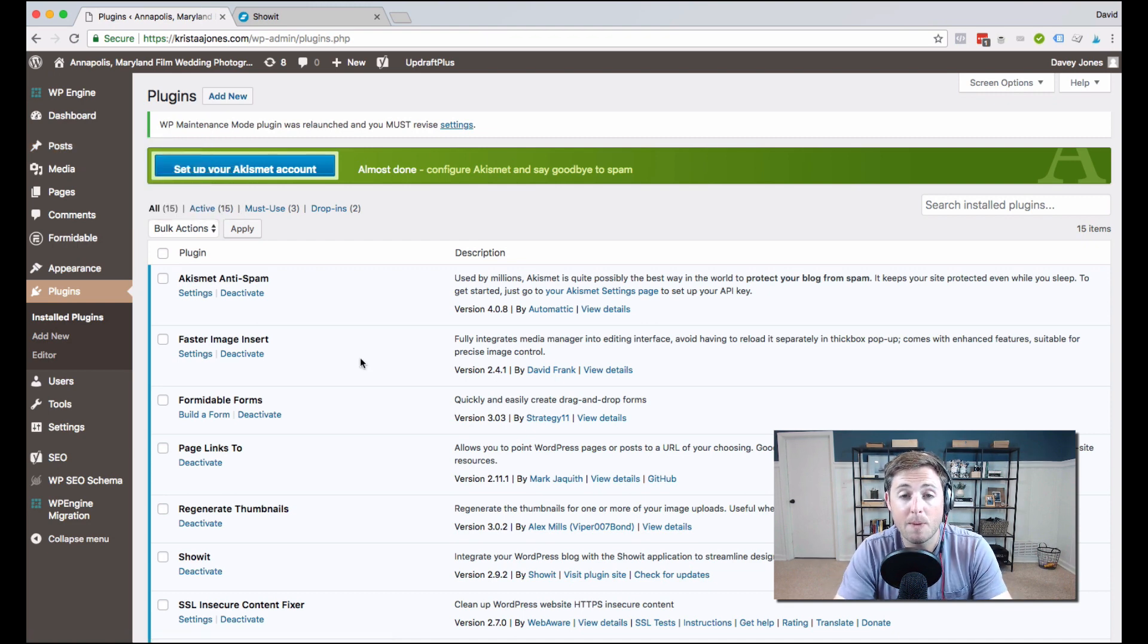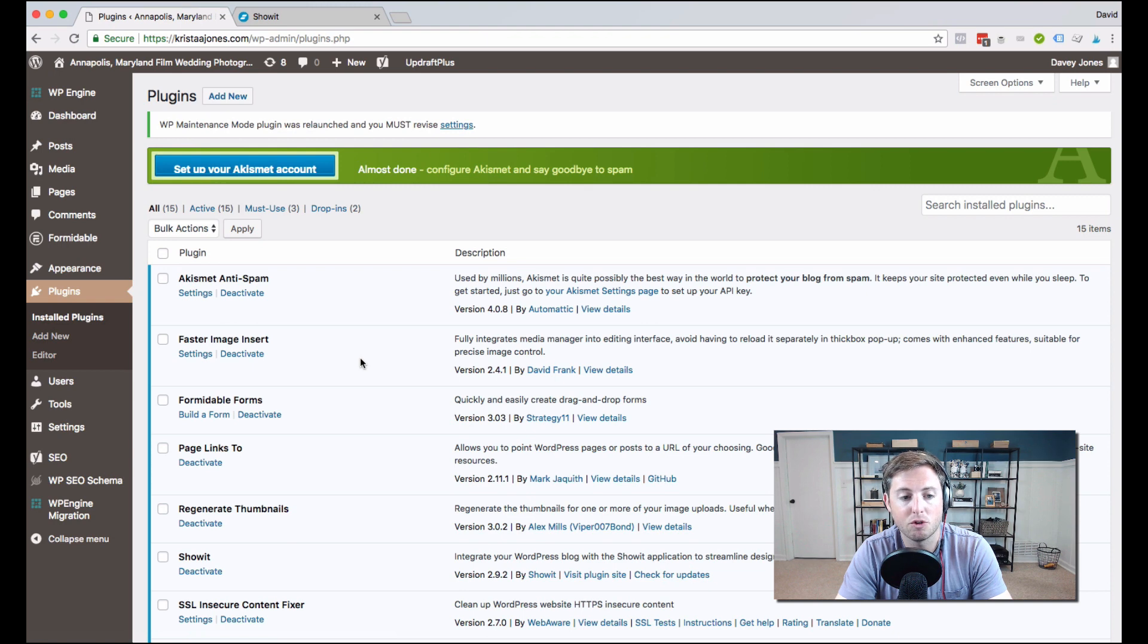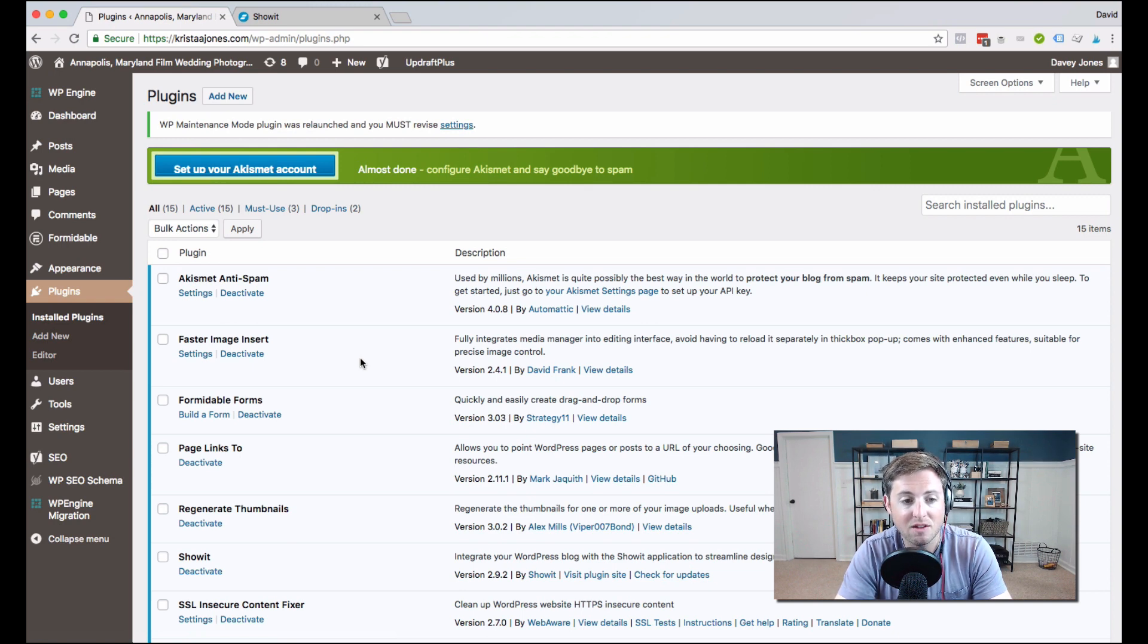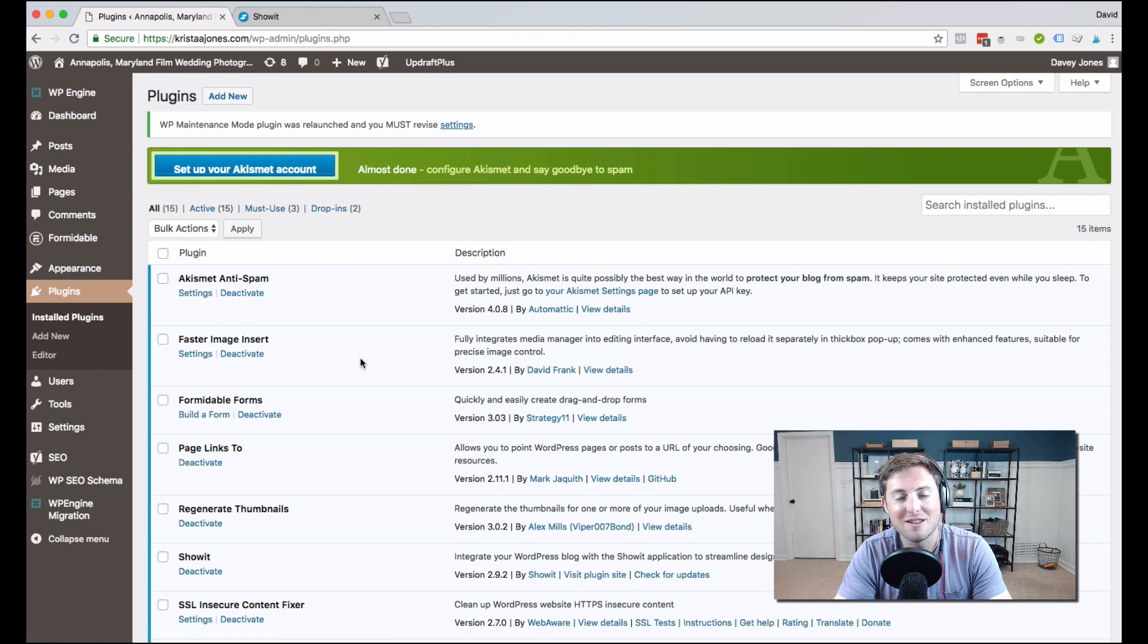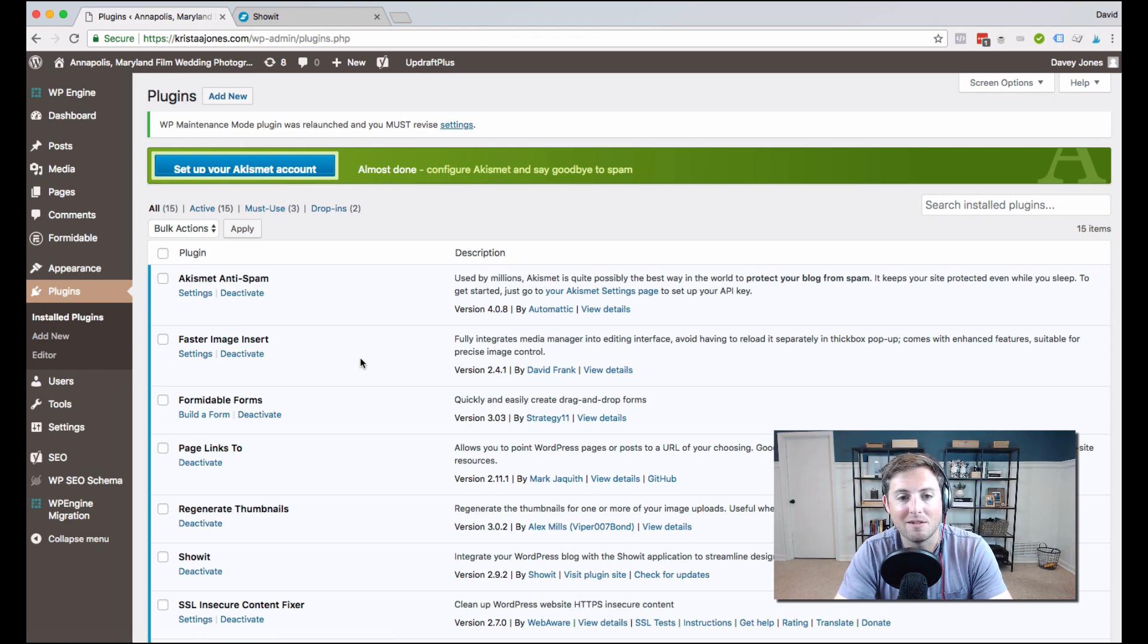One other note about plugins: ShowIt's going to pre-install some plugins on your blog. You're going to want to keep those activated for the most part and on your blog, you don't want to delete those. And if you do, you just want to touch base with ShowIt and make sure that it's not going to break or mess anything up on your website.